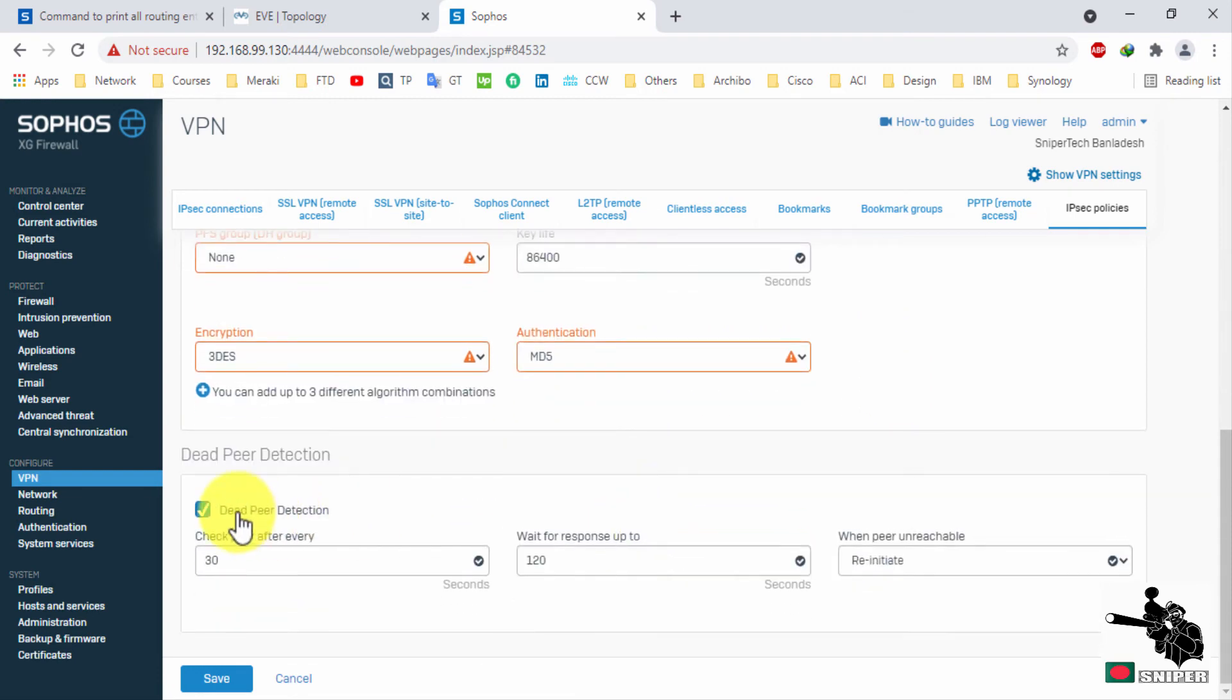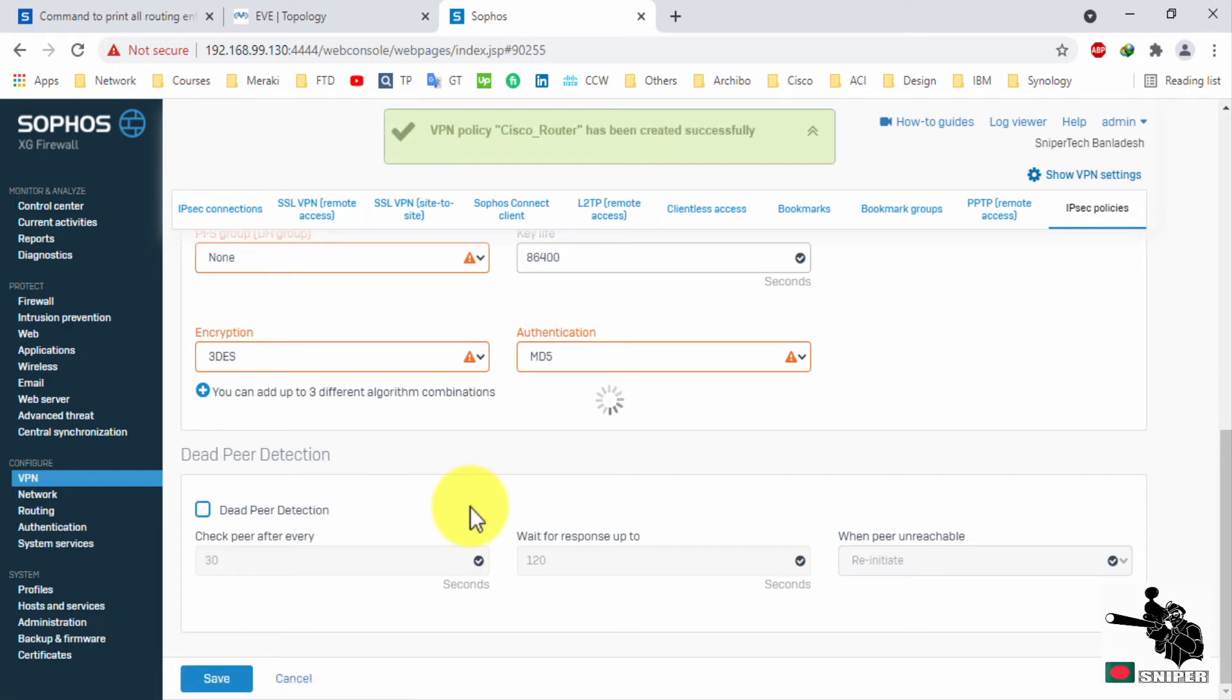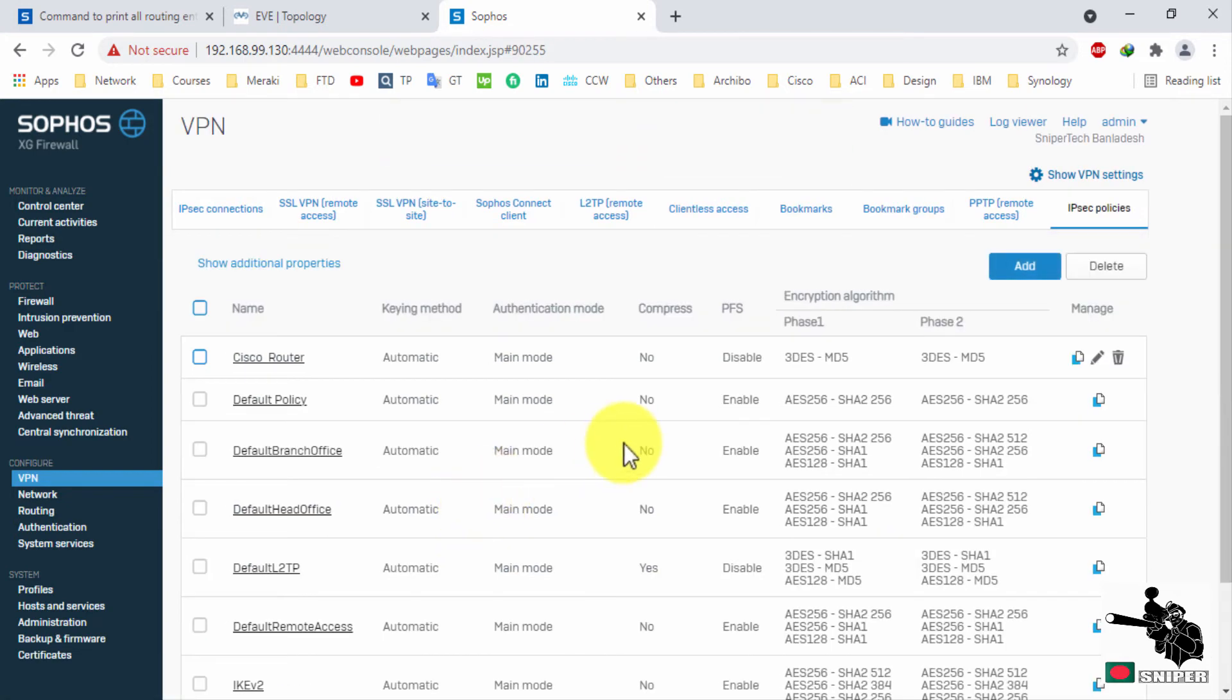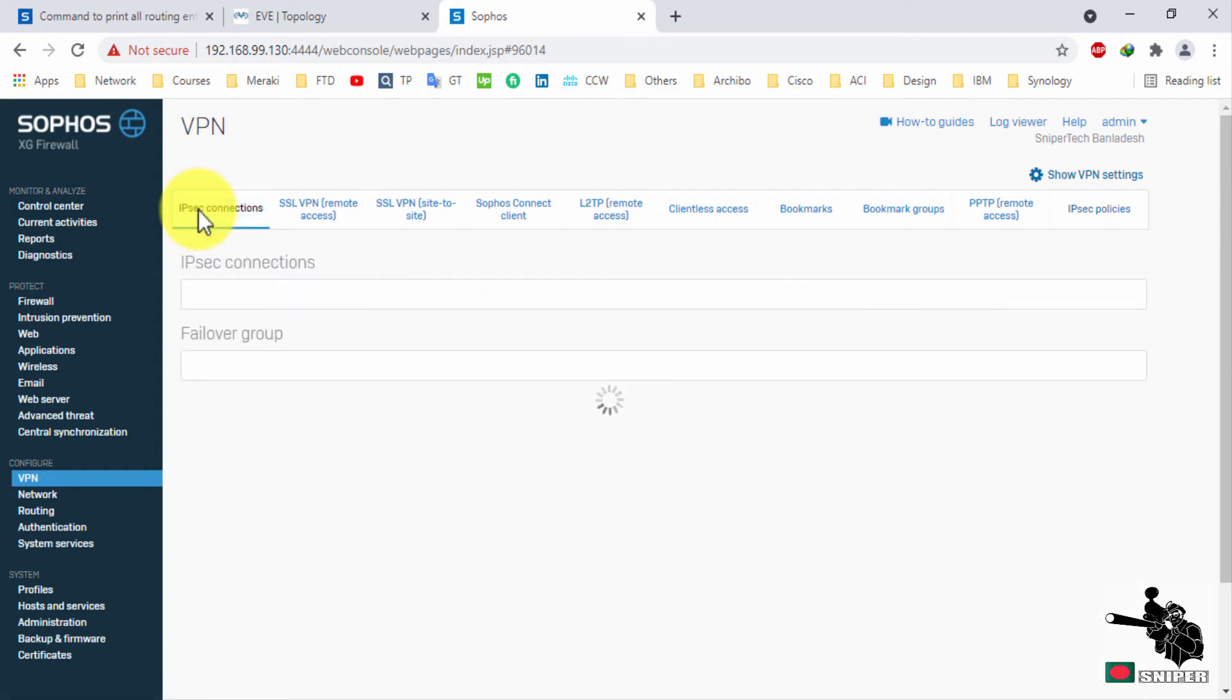Need to deselect deep period detection. Just save this configuration. There is our new policy, and we will call this policy on IPsec connection.